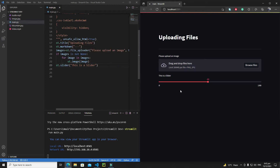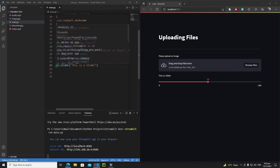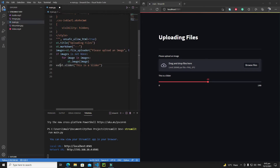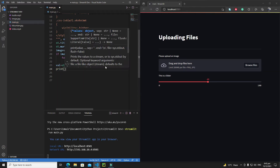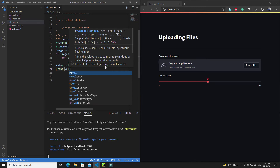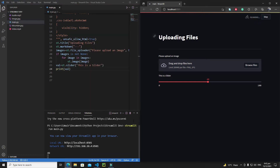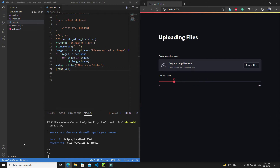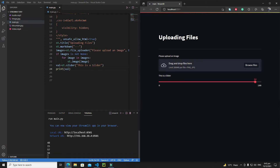The slider also returns the current value, so if I save it in a variable and print it, we can see the value is 48 because our slider is at 48. If I move the slider to 15, we get 15 here, and if I move it to 94 we get 94. This is how the slider works.